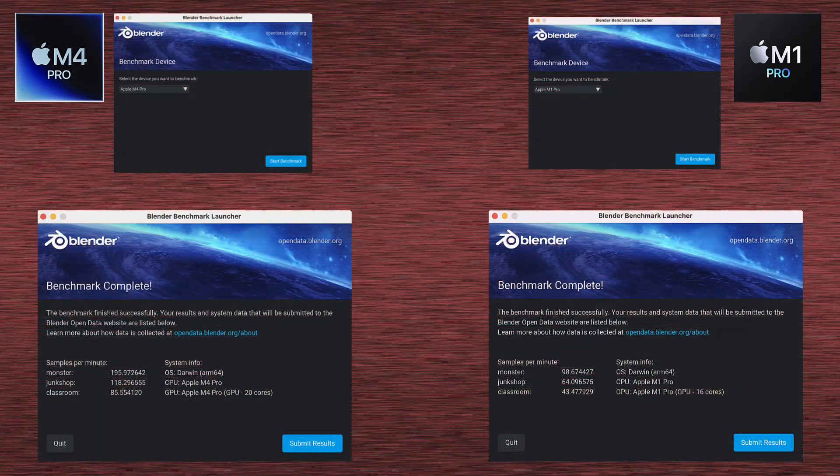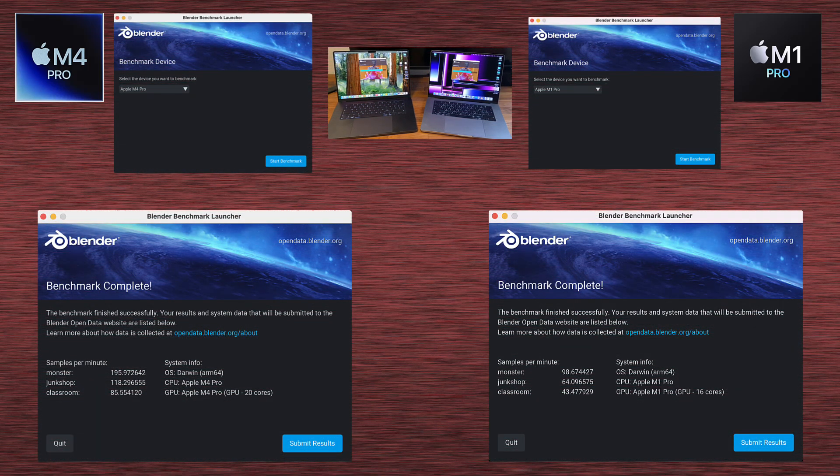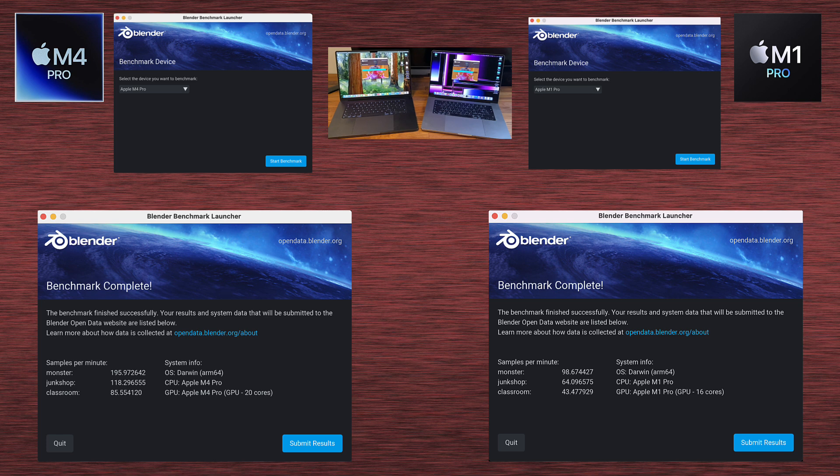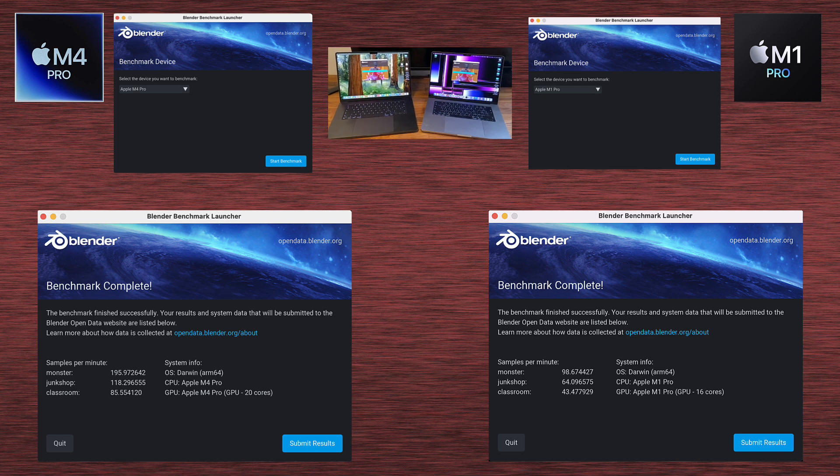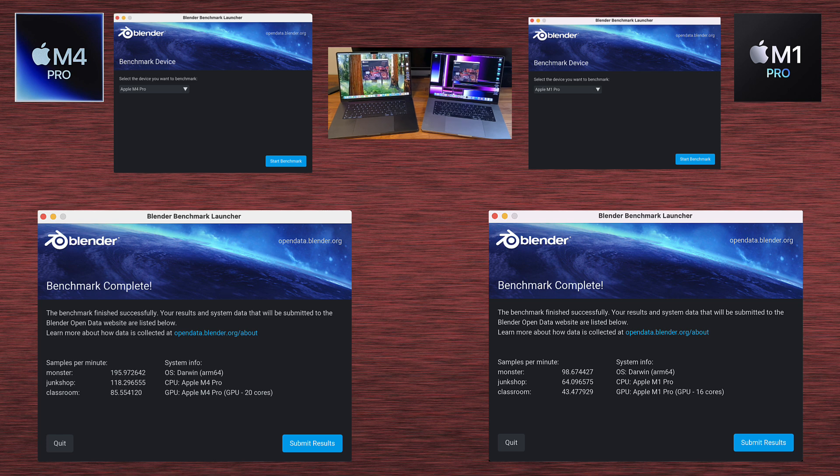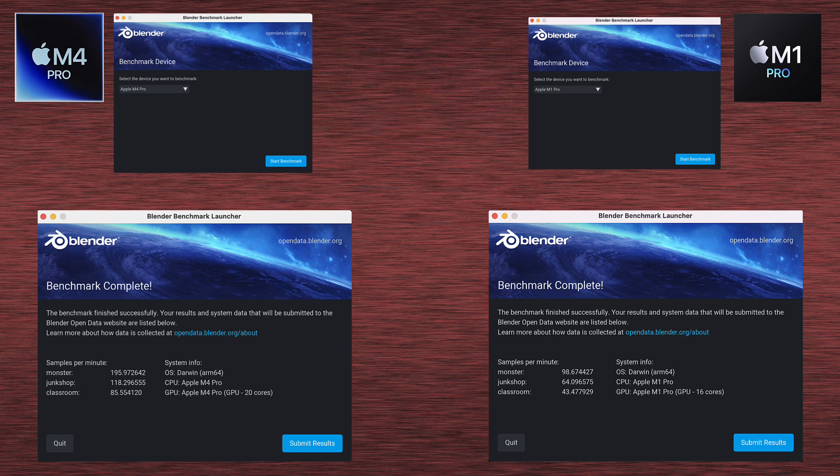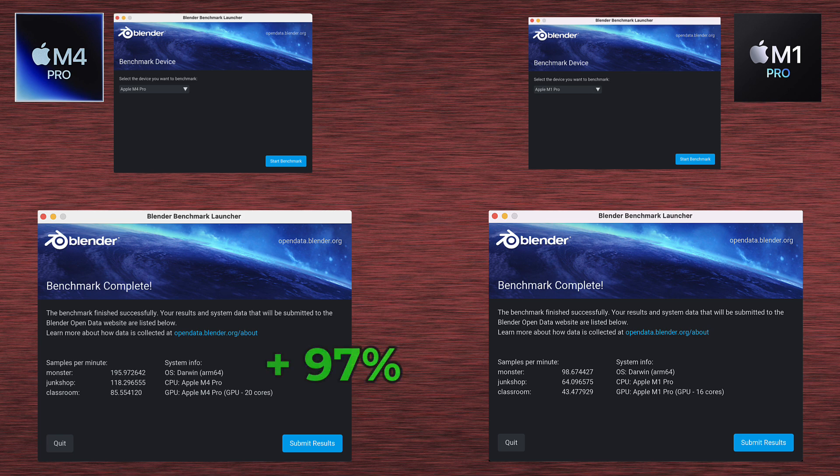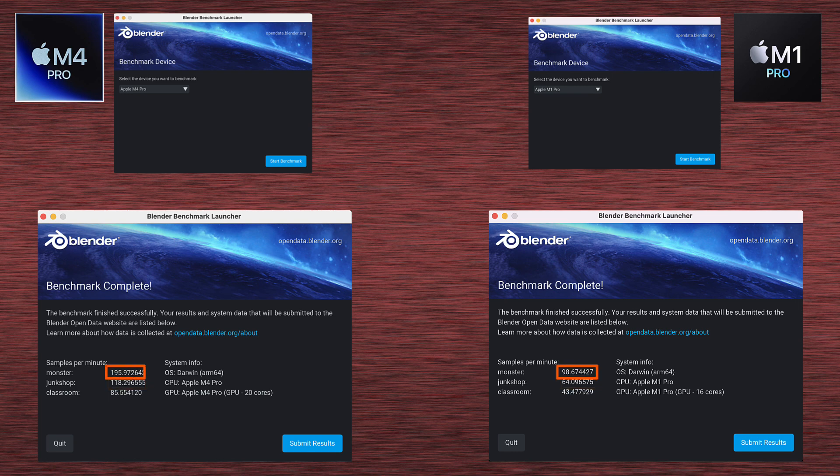Now we've got Blender tests, and I used Blender Dedicated Benchmark software. This software has three tests. They're called Monster, Junkshop, and Classroom. And the difference between M1 Pro and M4 Pro is quite significant. In every single test, M4 Pro scores nearly 100% more points than M1 Pro. So for Classroom, for example, 43 points M1 Pro and 85 for M4 Pro. This is 97% faster. And other tests look similar. 64 to 118 and 98 to 195. This is also close to 100% higher score.